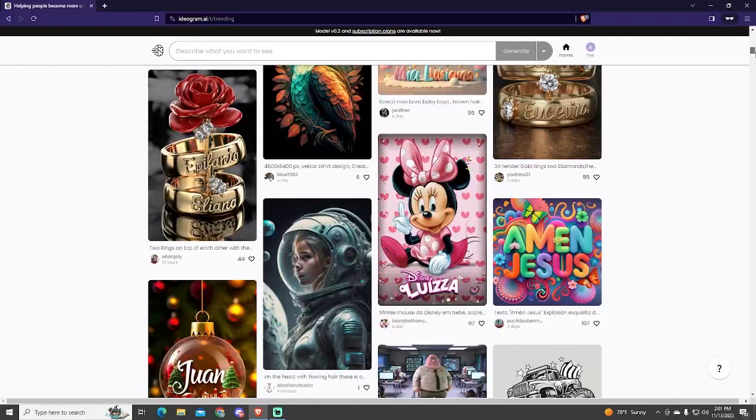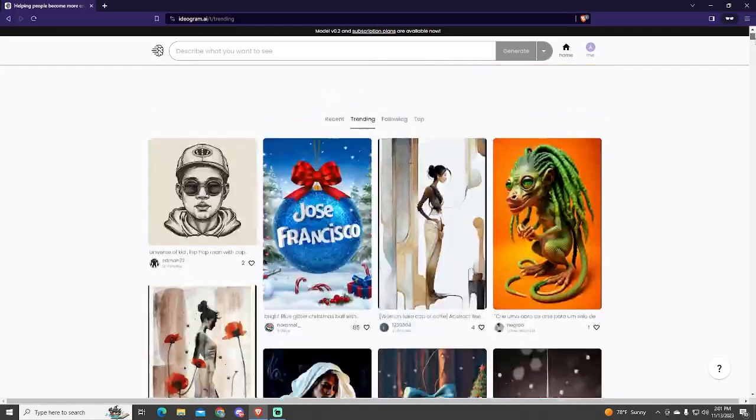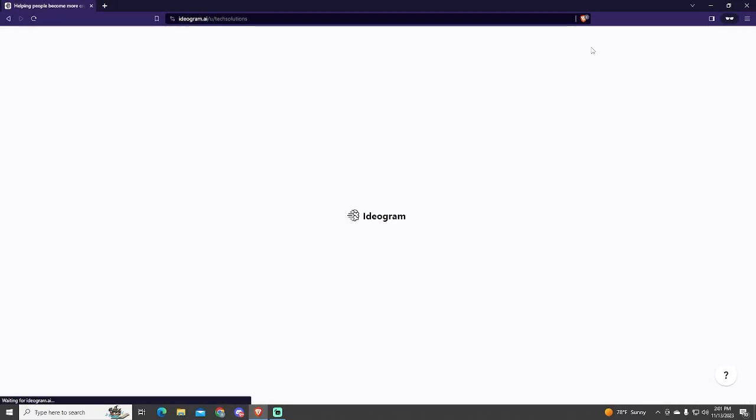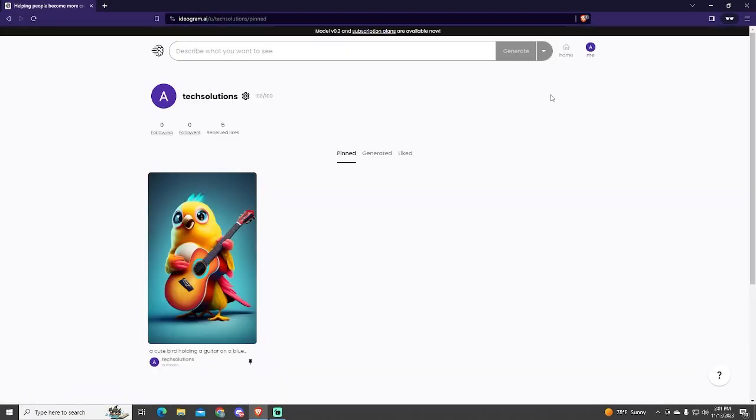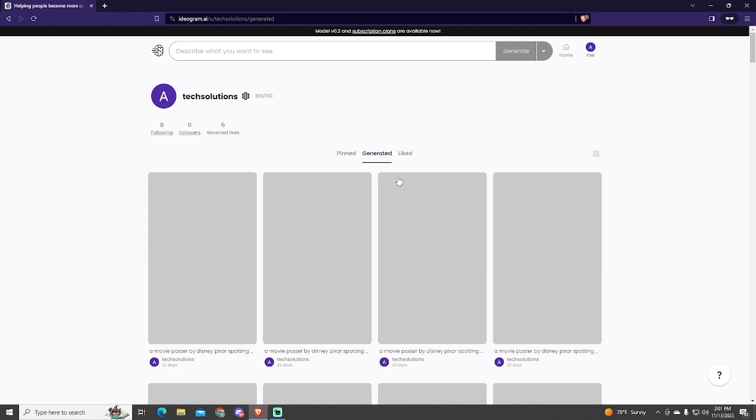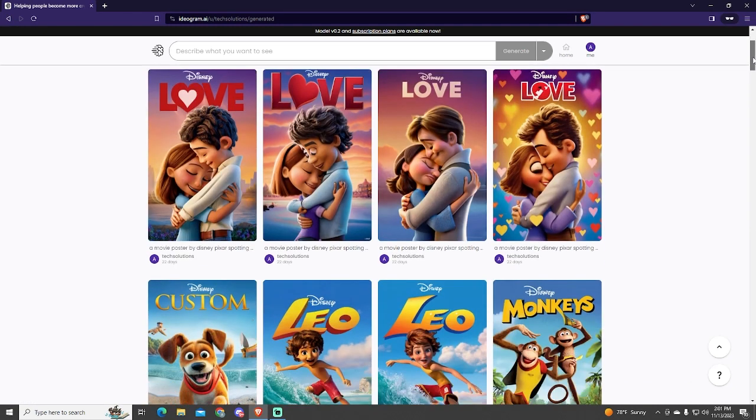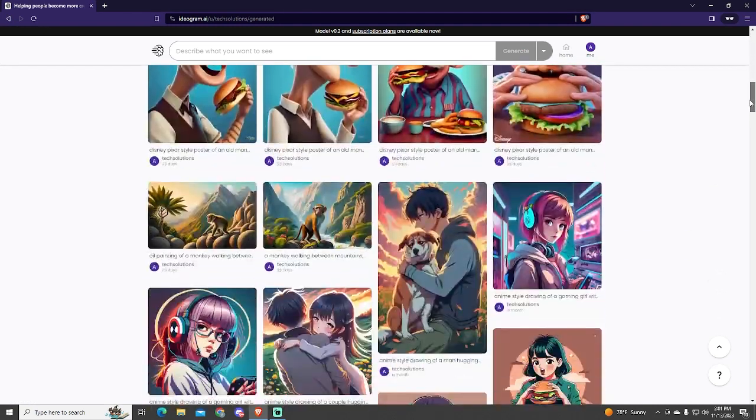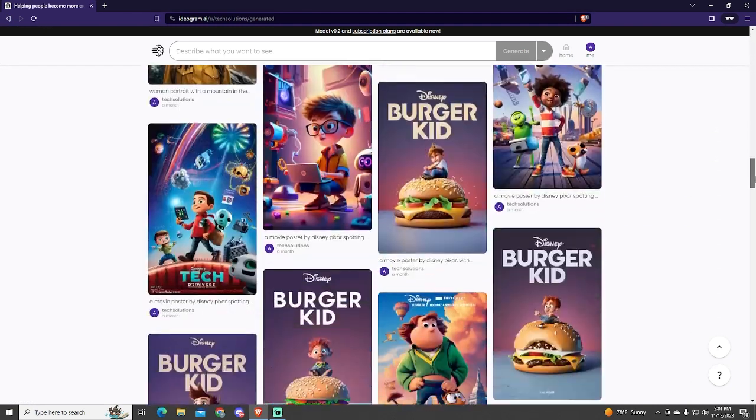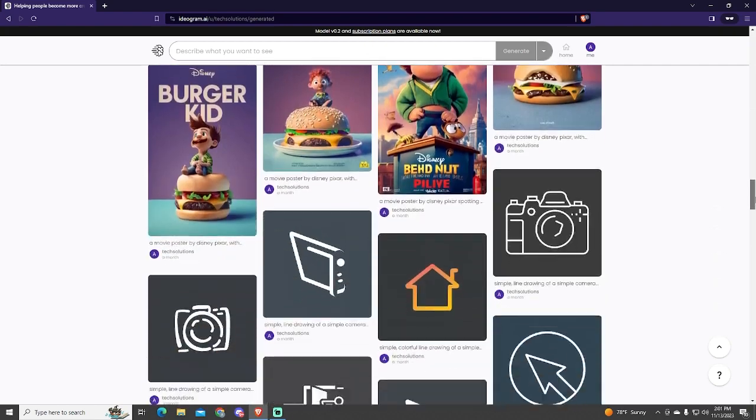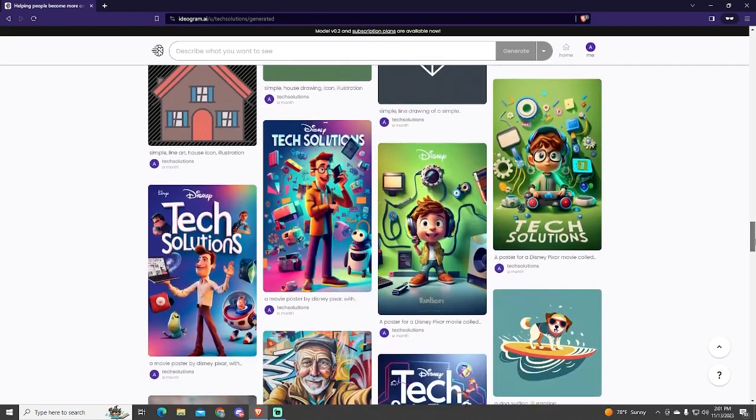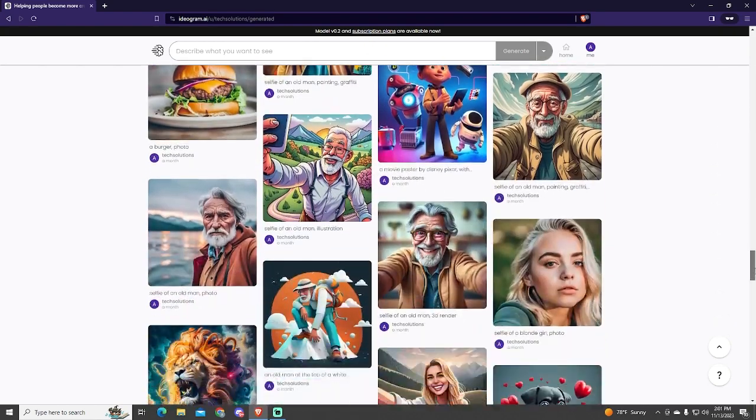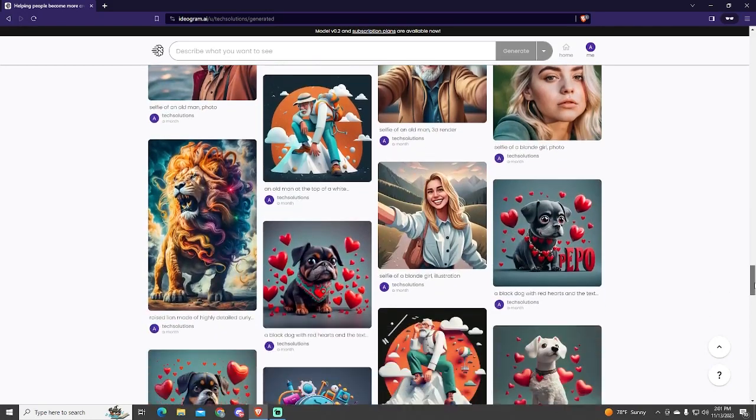To delete your account, click your profile button at the top right of the screen. Once you are here, what I recommend is to check the generated section to see all your generated images and download the ones you like, because once you've deleted your profile, all the images will get deleted and you won't be able to get them back.